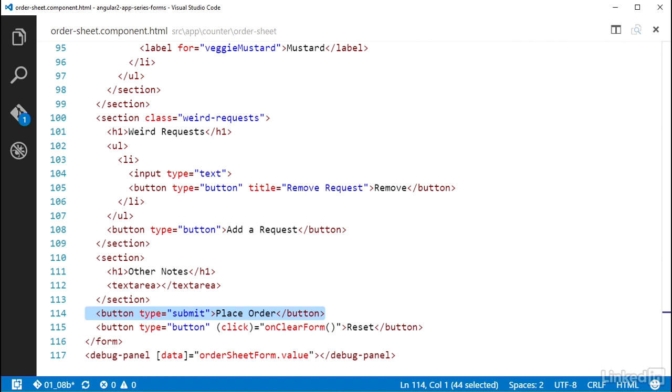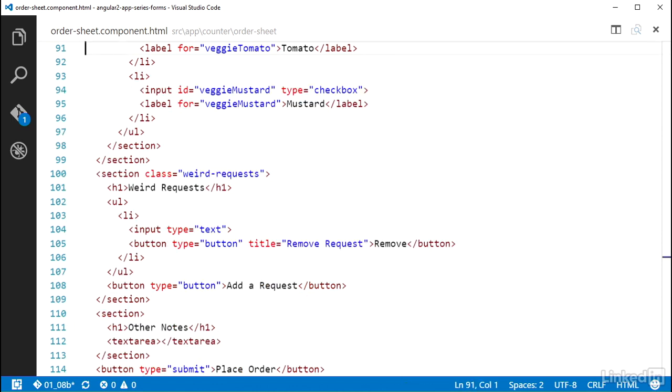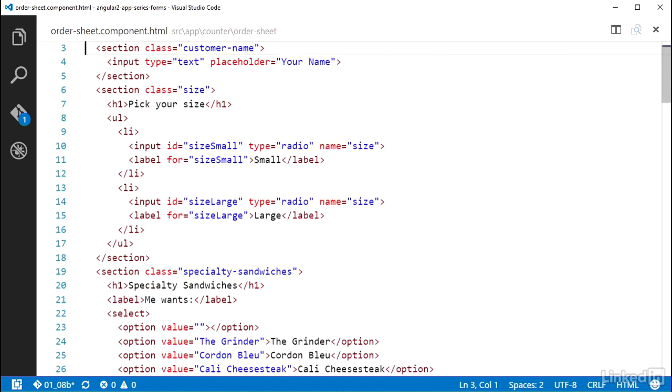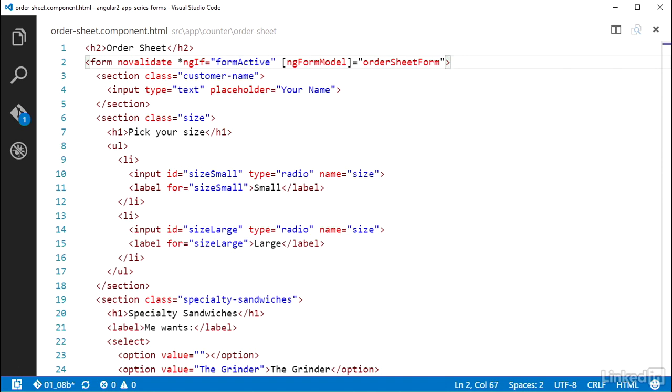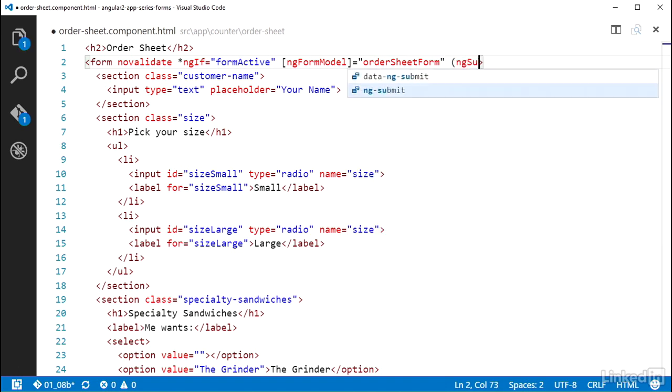Well, the ngFormModel directive provides an output named ngSubmit in CamelCase that can be used to intercept the native form submission and do the Angular thing instead. So up at the top of the file on the form element, I can add the template binding for the event ngSubmit in parentheses and set that equal to a method call of onSubmitForm.